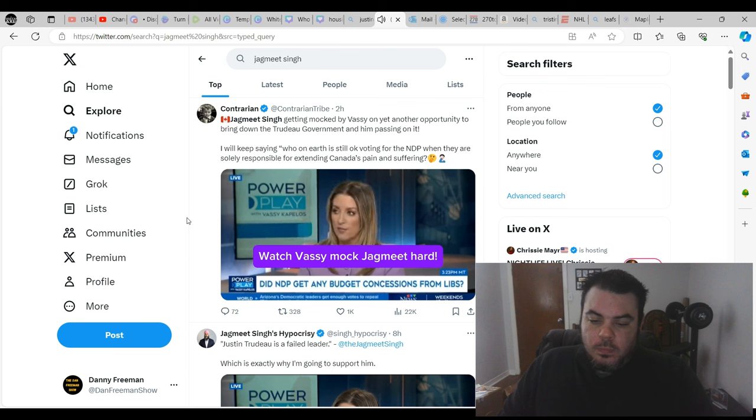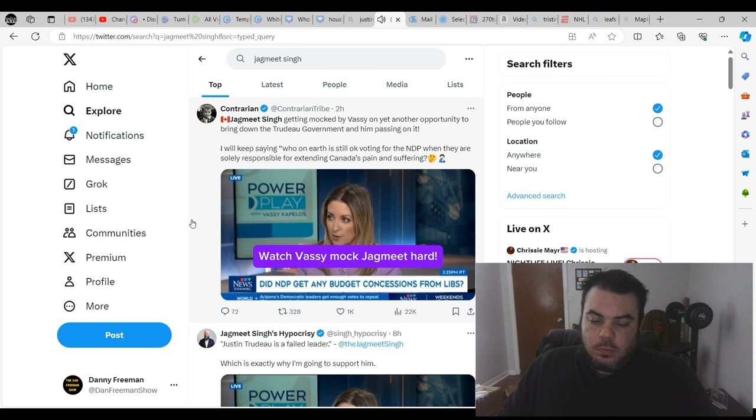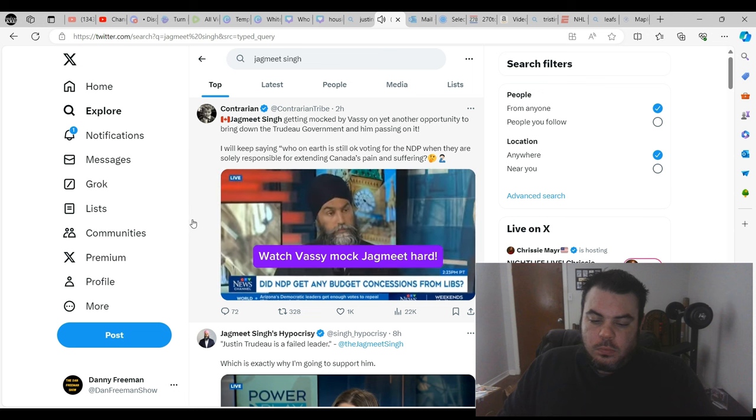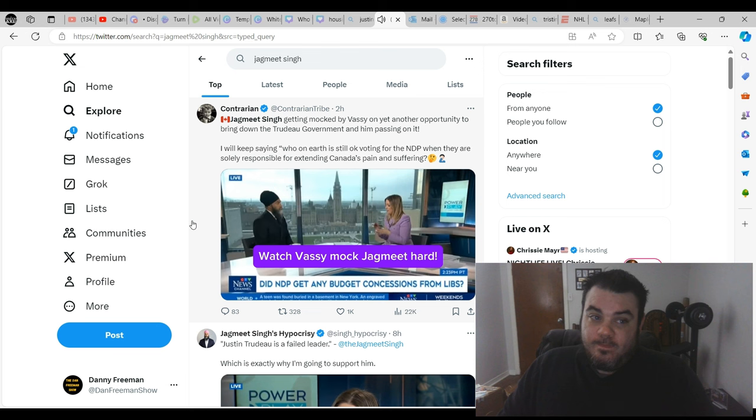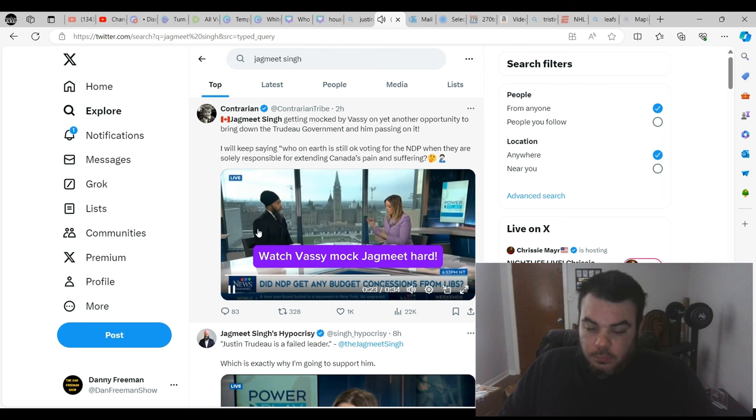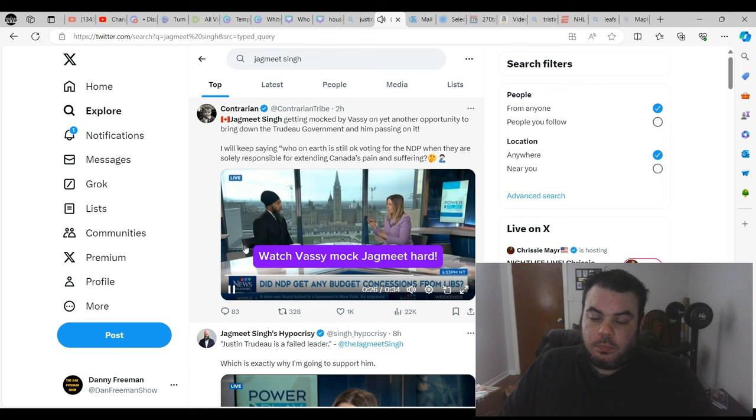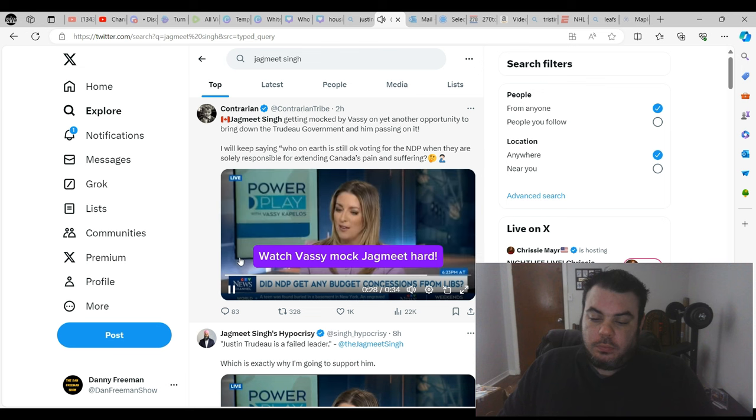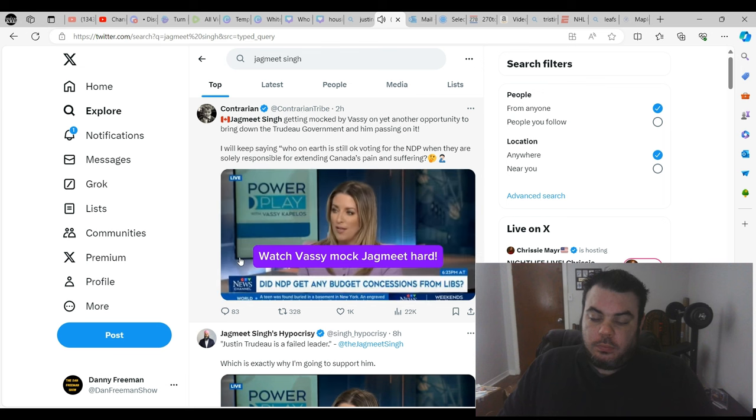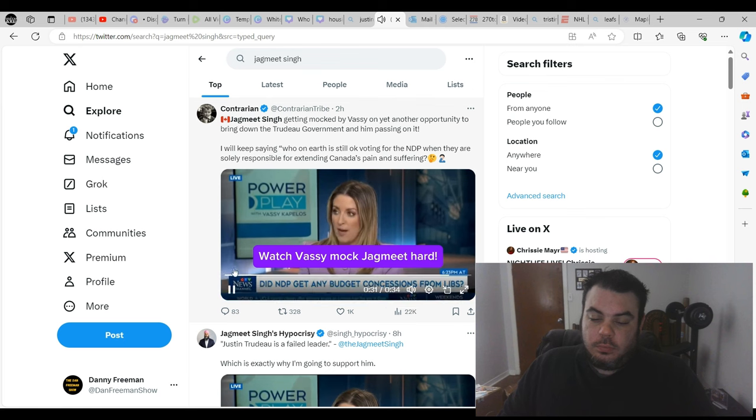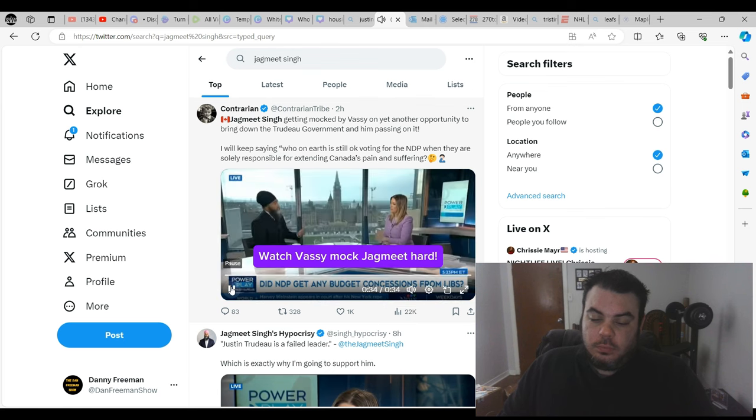The Conservatives and the Bloc are going to vote against. If you added your party's votes to that, the budget would be defeated, the government would go down, and that would be in parallel to how you describe this government. You have said Justin Trudeau is a failed leader who is bad for Canada, and yet you're not willing to actually vote in that manner. You are keeping them in power, despite your concerns, despite saying something like that.